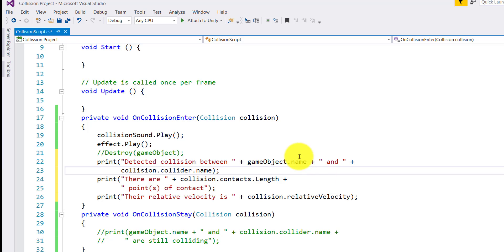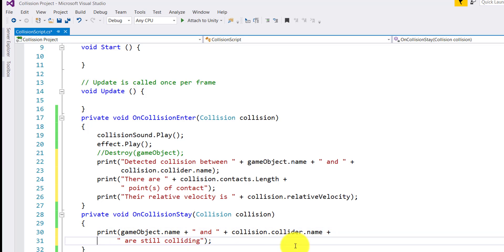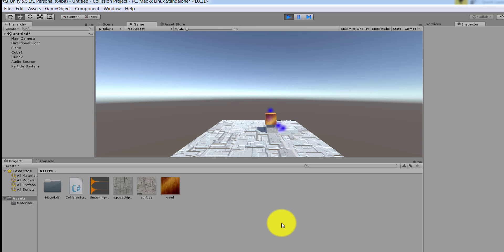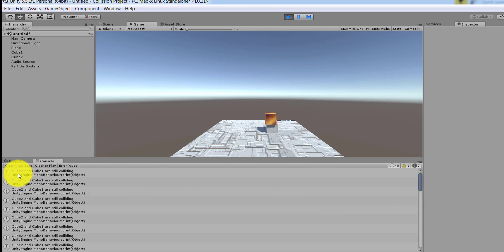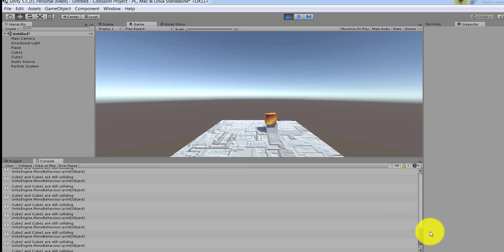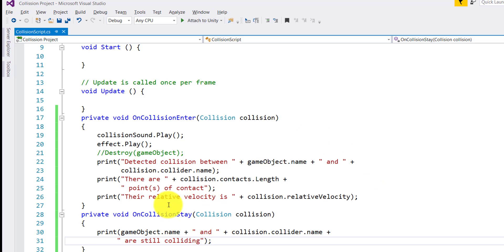Besides that, while a collision is taking place you can also use OnCollisionStay. In OnCollisionStay you can say the following two objects are still colliding. I've commented the destruction line so these messages can actually be seen in the console. Running it in the game engine, in the console you'll see it says 'the following two objects are still colliding' — it keeps running as long as the objects are colliding.